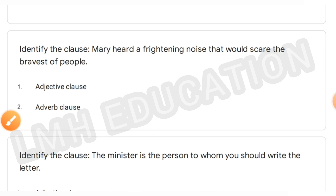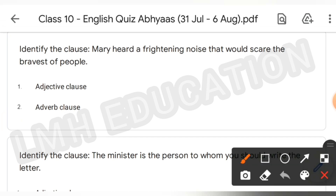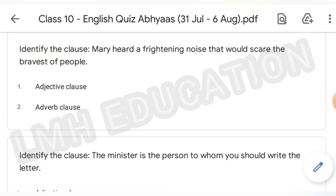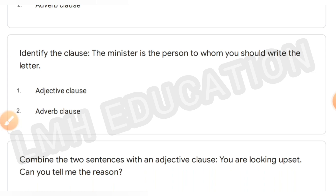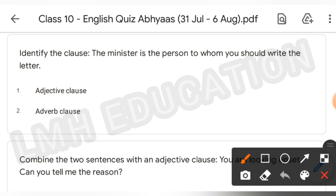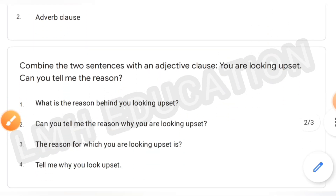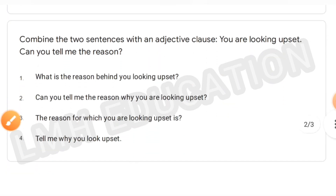Next question: identify the clause. 'After we remodeled our house, we moved to Hawaii.' This is an adverb clause. Next, identify the clause: 'Mary heard a frightening noise that would scare the bravest of people.' This is an adjective clause.